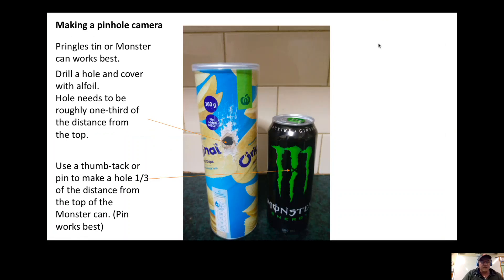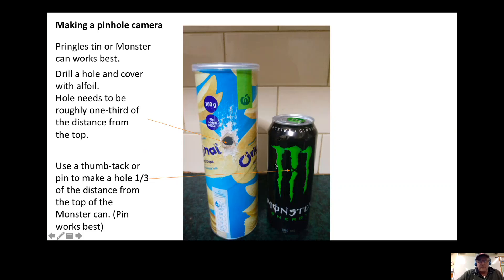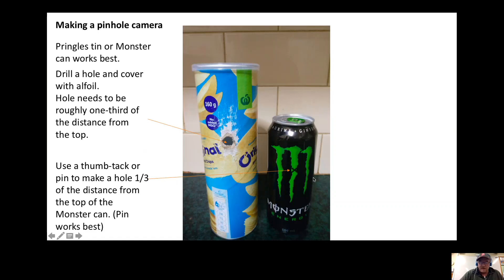The pinhole cameras I use are made out of a pringles tin. This is probably the best one. What I do is drill a hole through the pringles tin. With the monster can, all you need to do is cut the lid off and use a pin or a thumbtack. One third of the way from the top, put a hole in there.